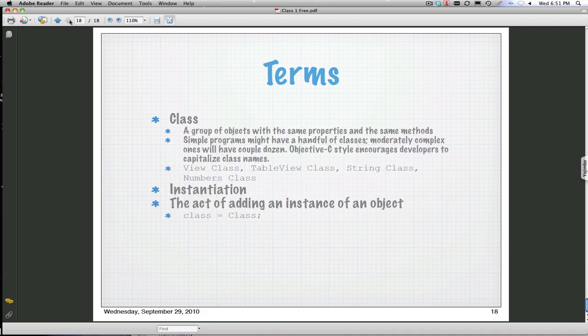What's a class? A class is a group of objects with the same properties and the same methods. Simple programs like a simple iOS application might have a handful of classes. We're going to see what classes and objects, what the relationship is when we go ahead and make our first Alice application. Here's a view class, a table class, a string class, a number class. What's instantiation? It's a big word that means basically you're going to copy a class or an object.